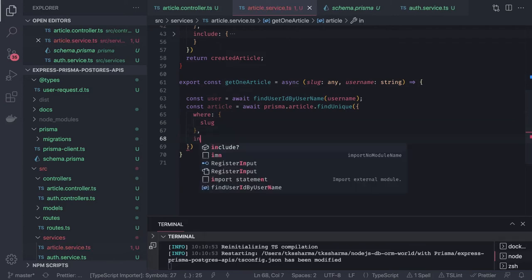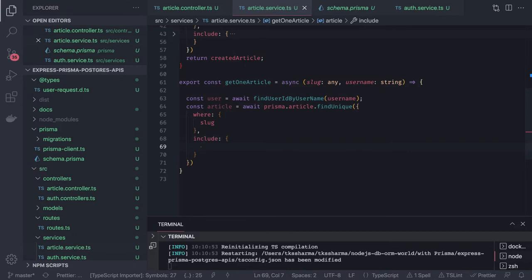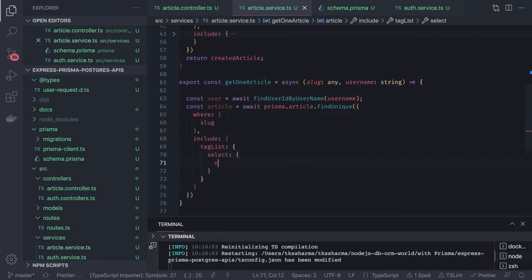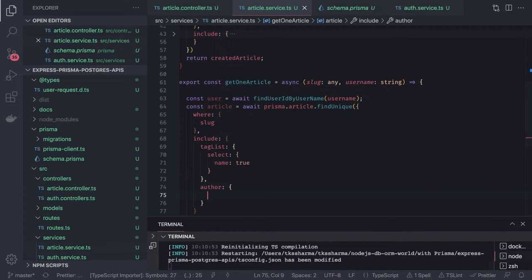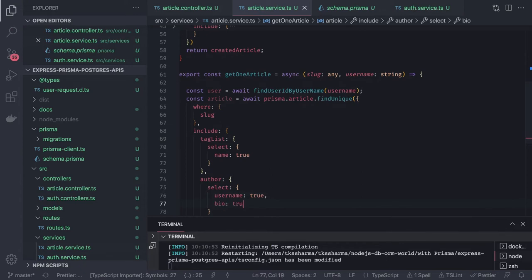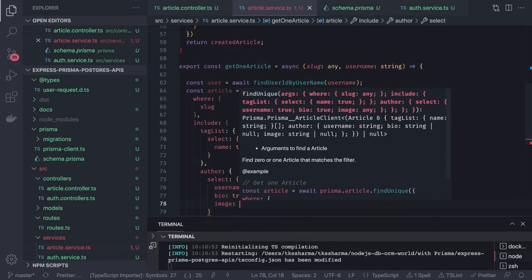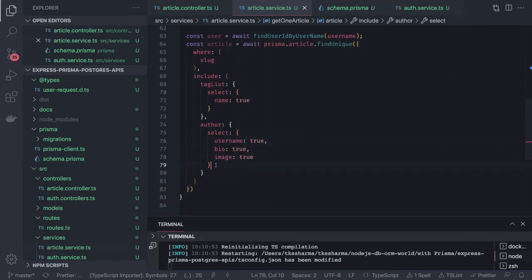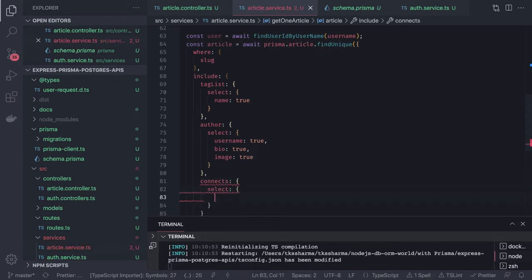Once we're done with the where clause, we need to include some data in the response. We include tag list and select the name of the tag as true. That's the first inclusion. Then we include the author and from the author select username as true. You can add more attributes if needed.